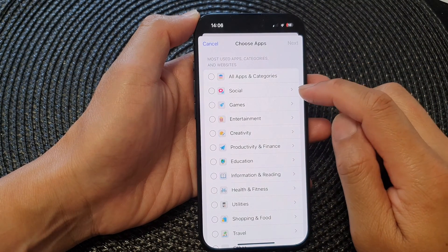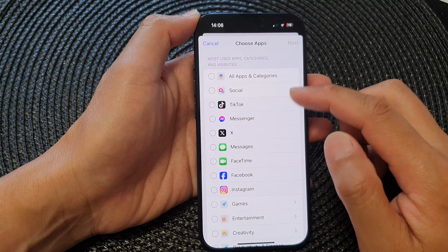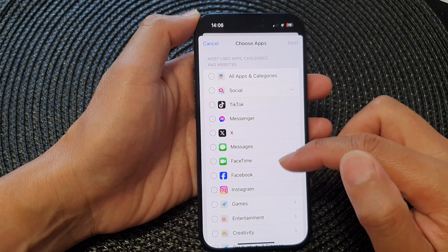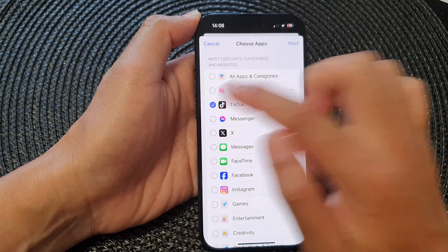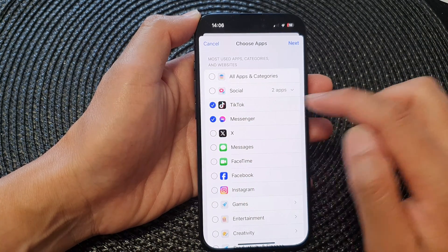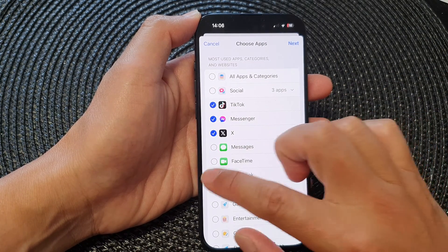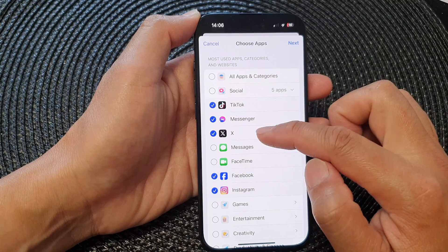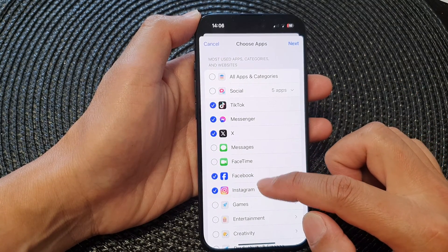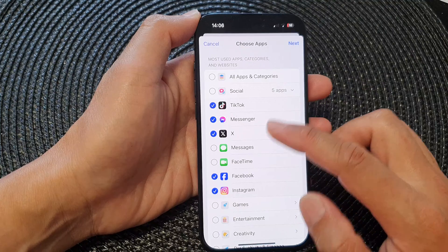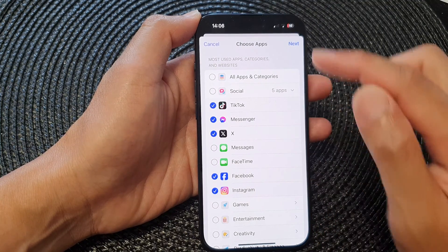Now tap on the right arrow in Social. This will expand out the menu. From the list of items, select the apps that you want to set a time limit. So here I'm going to choose TikTok, Messenger, X, Facebook, and Instagram, and any other social media apps that you want to set a time limit.